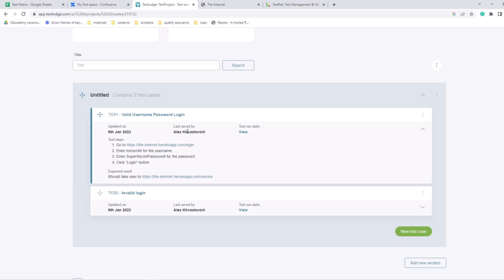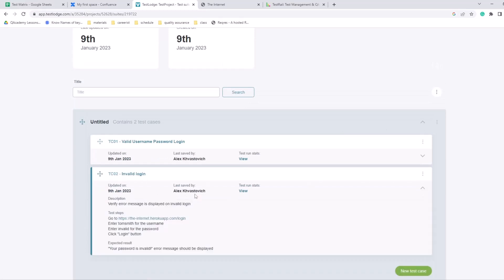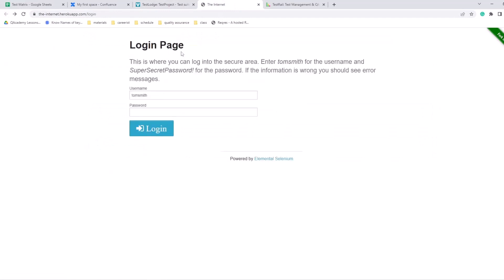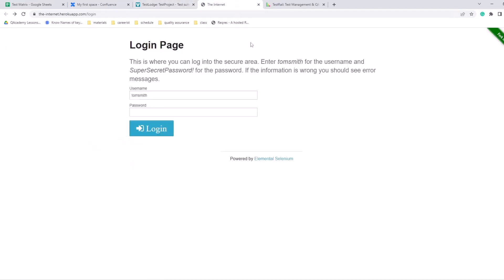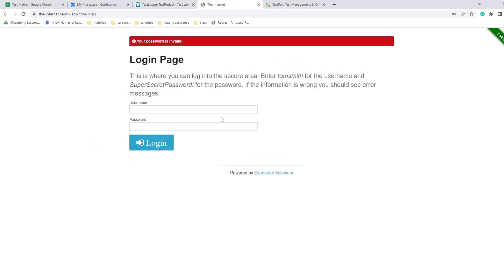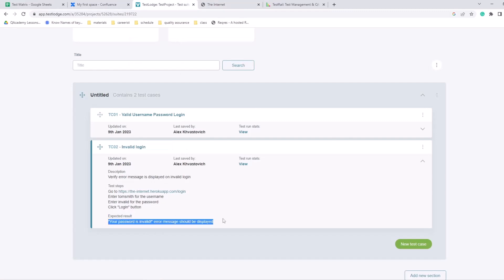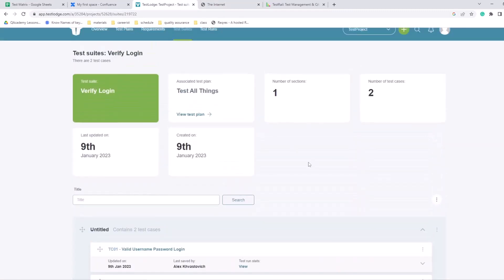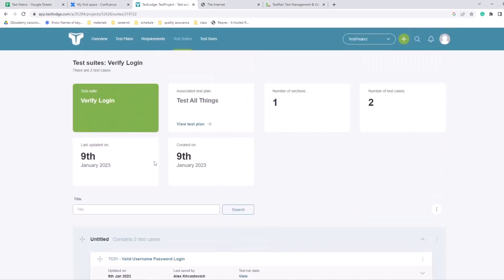But that's our test case one. Then there's a test case two - invalid login. So essentially we go through the same steps, but instead of valid password we actually provide invalid for the password. So put an invalid login and we should see 'your password is invalid'. Expected result: 'your password is invalid' error message should be displayed. Okay, perfect.